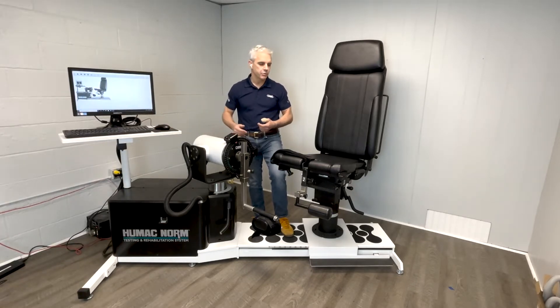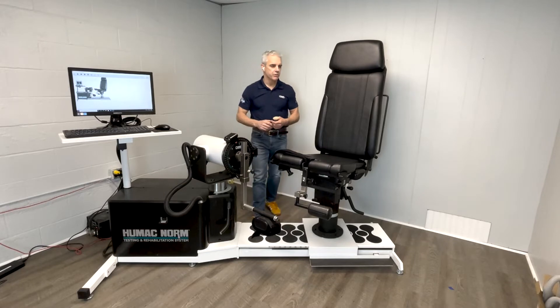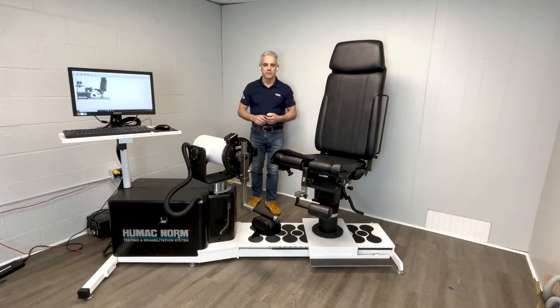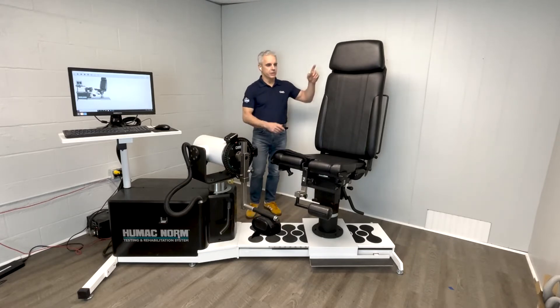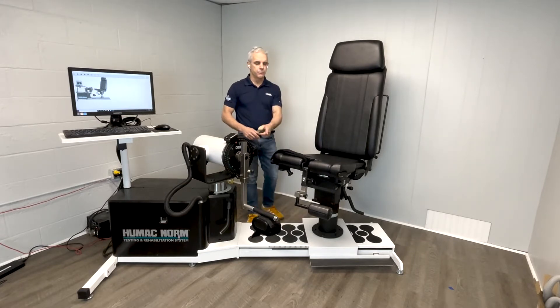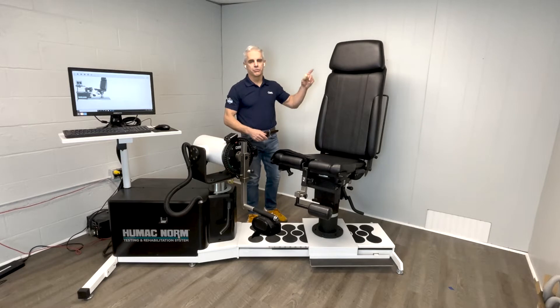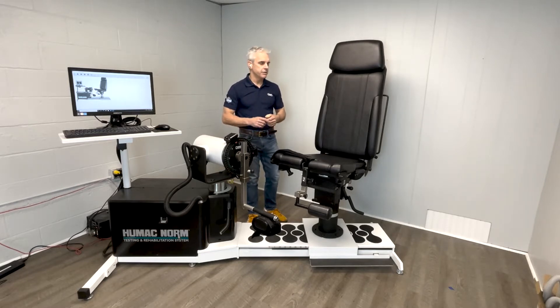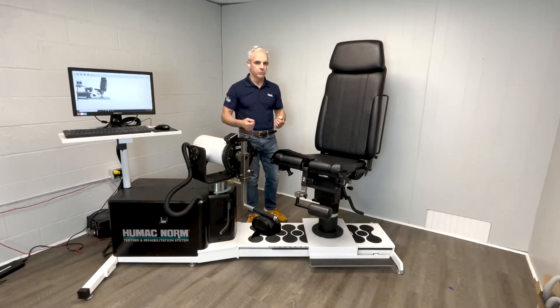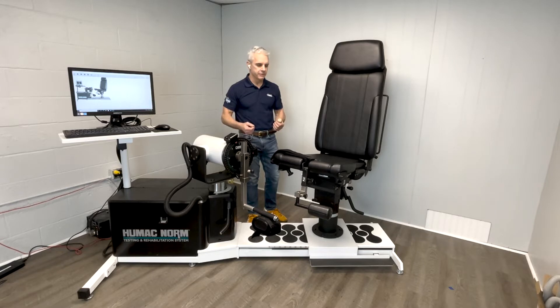The second thing you want to compare is the chair itself. The Humac Norm chair is 40% larger than the Biodex chair. The advantage of a larger chair is your patients are more secure and more comfortable in the chair.